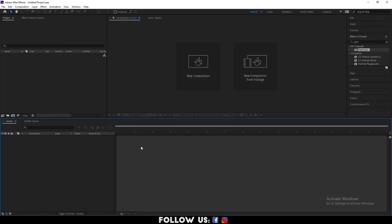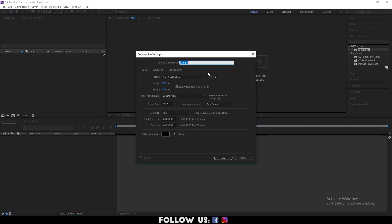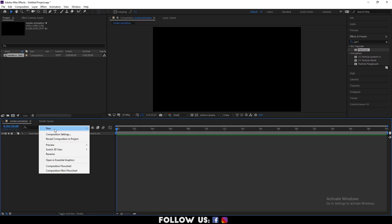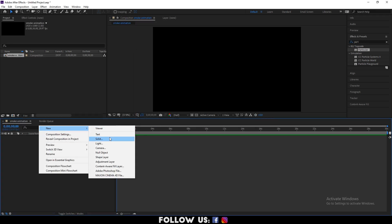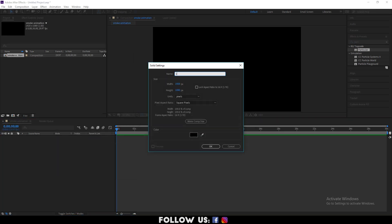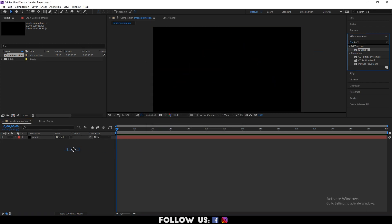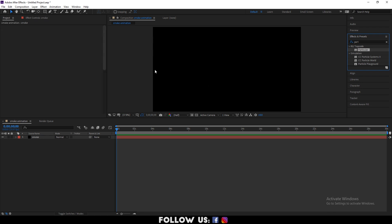Inside After Effects, create a new composition and create a solid layer with a black background. Search for the Particular plugin from the effects and control panel, then drag and apply it to the solid layer.